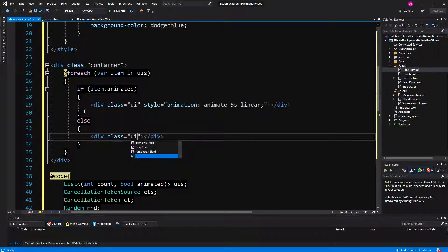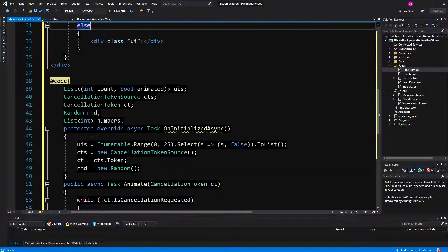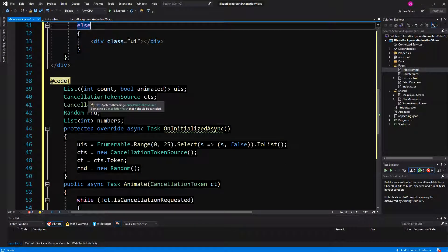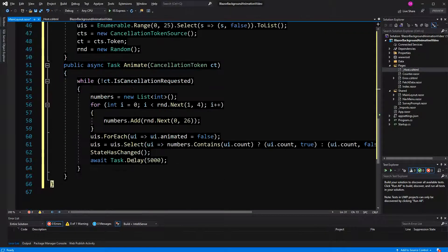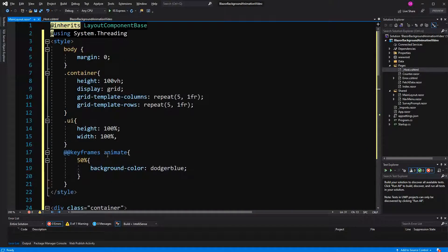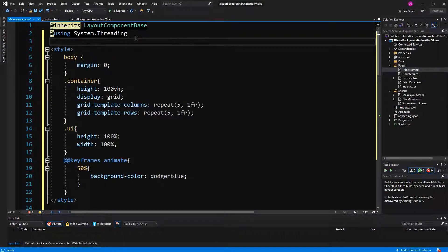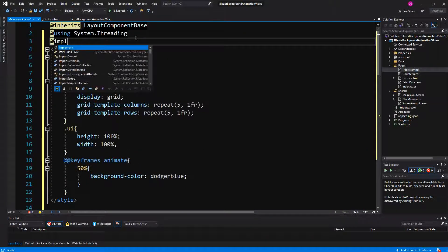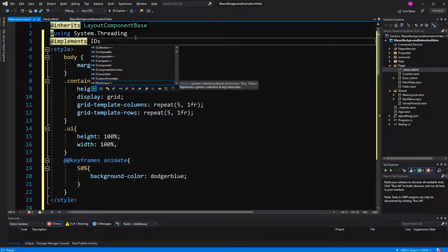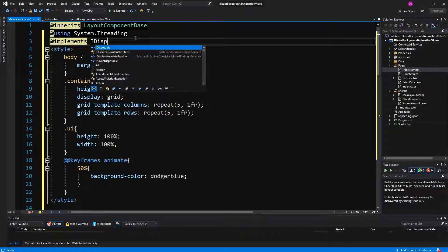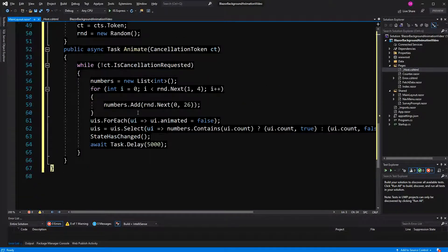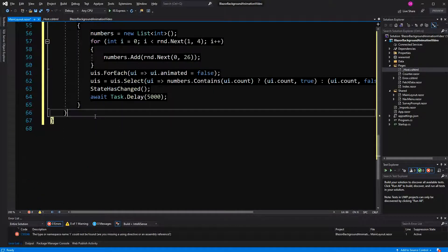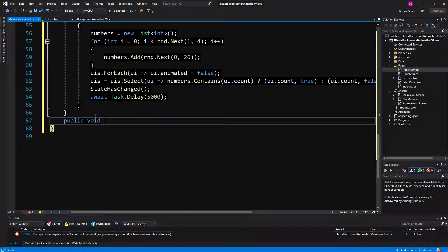Now, one thing is missing. We have here the cancellation token source, but nowhere are we actually triggering the cancel method on it. So, I'm going to implement IDisposable. Therefore, I have to have a method that is called dispose.